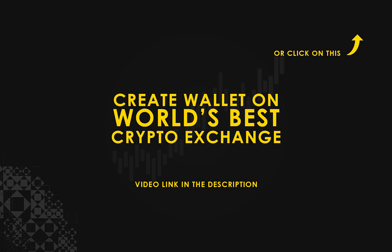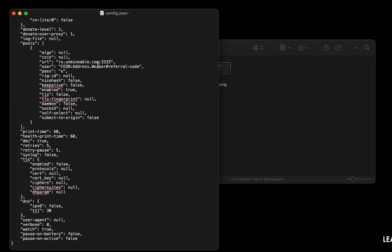If you don't have a wallet, check the video link in the description for creating wallet on world's best crypto exchange. Name your worker here.